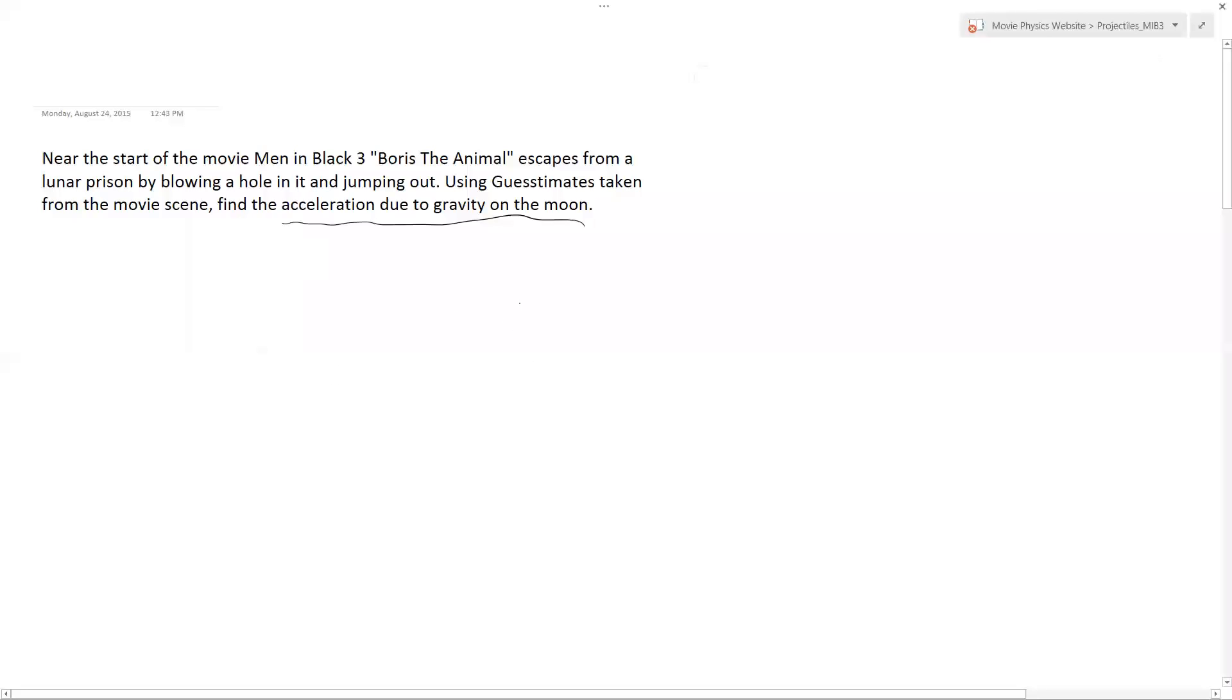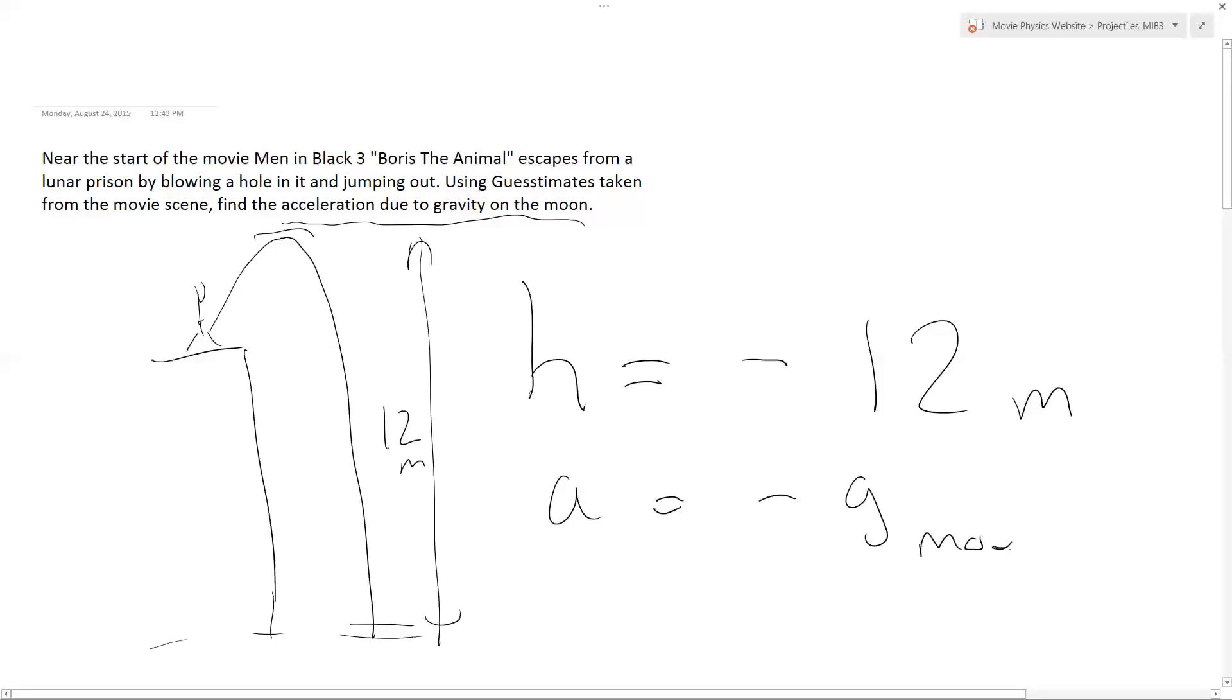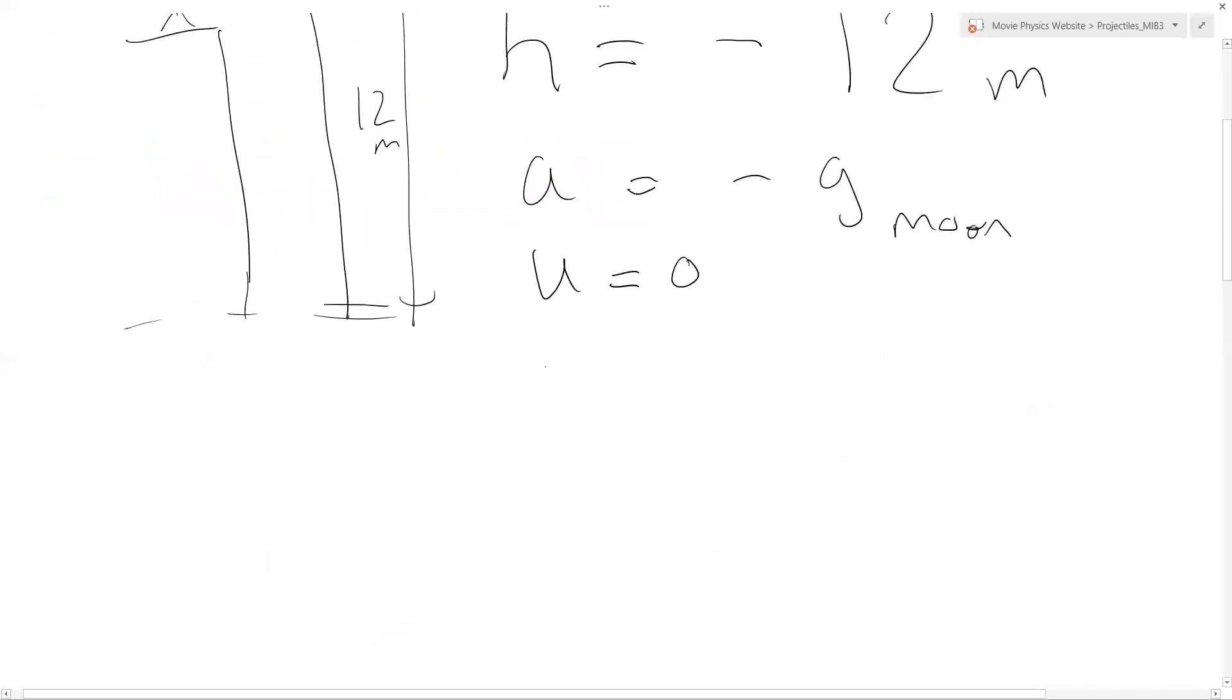So what do we have? We had that height was 6 Borises, so we have minus 12 meters because Boris jumped up and down. Because he's going downwards, we put in h is minus 12. We have that the acceleration is minus g on the moon. We have that the velocity, initial velocity at this point, u, is equal to 0, so we put 0 in here. And we said that the time of the flight was about 3 seconds.